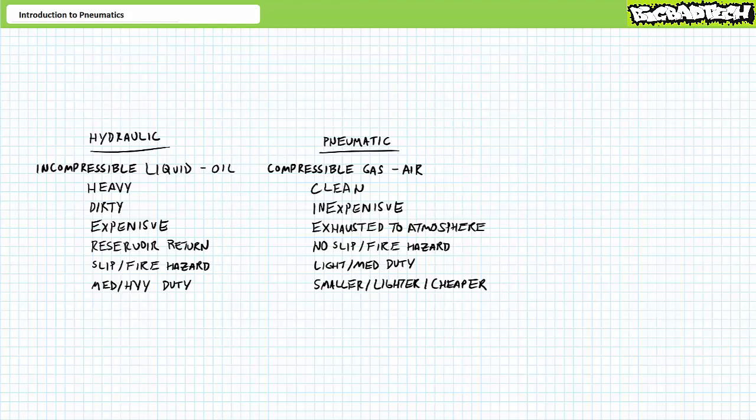Both types of fluid power systems are used to perform work quicker, more powerfully, or more efficiently than an un-aided human. As we've previously discussed, the fundamental difference between these two types of systems is the type of fluid used to transfer power. Hydraulic systems make use of incompressible liquid, ordinarily oil, whereas pneumatic systems use a compressible gas, ordinarily air.